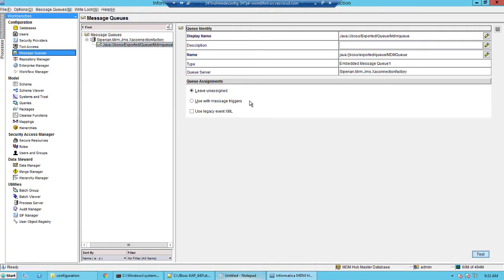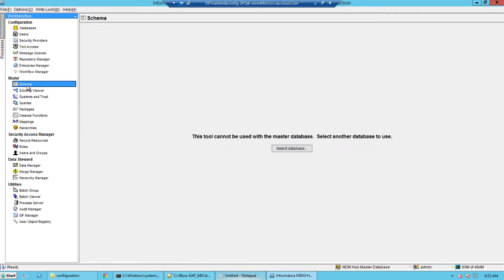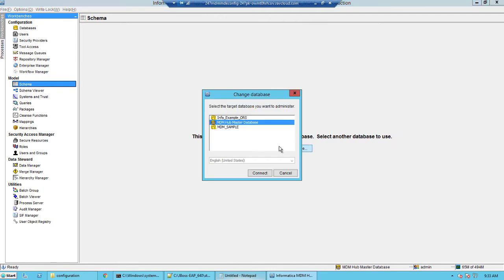Click test. It should succeed. Then select the option use with message triggers and then save this. We have now registered the message queue that we have defined in the JBoss within the MDM hub.